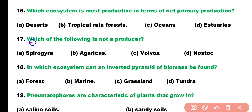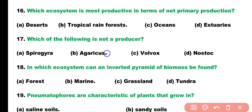Question number seventeen. Which of the following is not a producer? Options: Spirogyra, Agaricus, Volvox, or Nostoc? Correct answer is option B. Agaricus is not a producer.